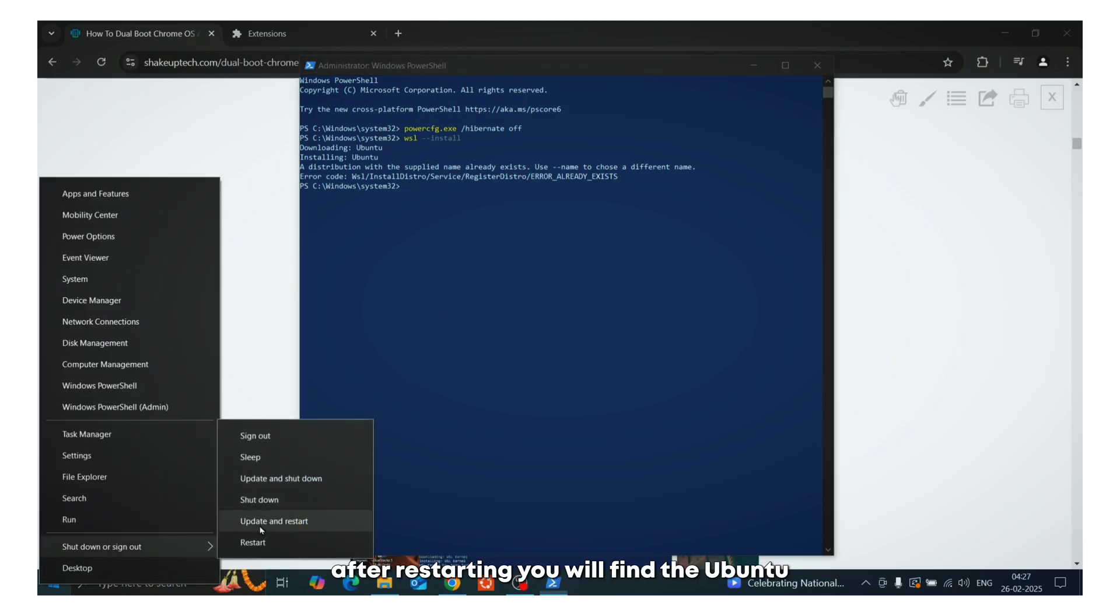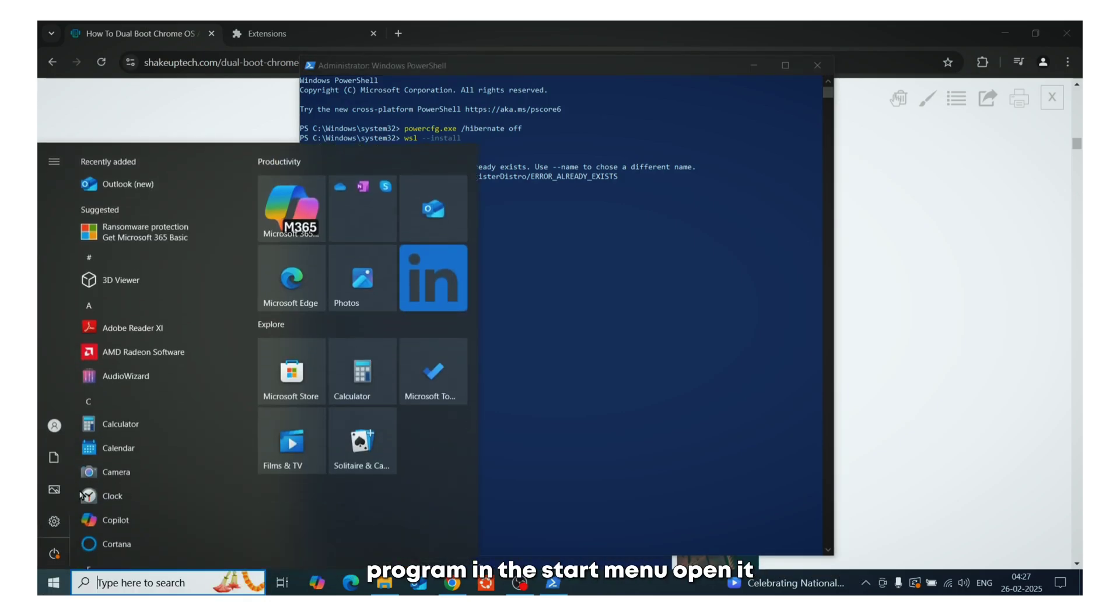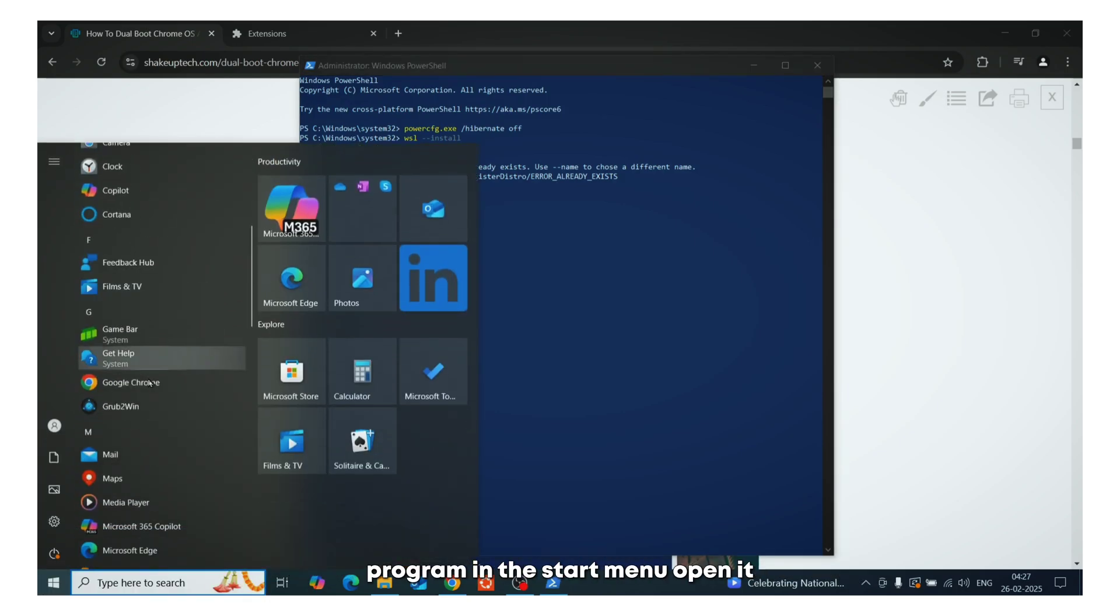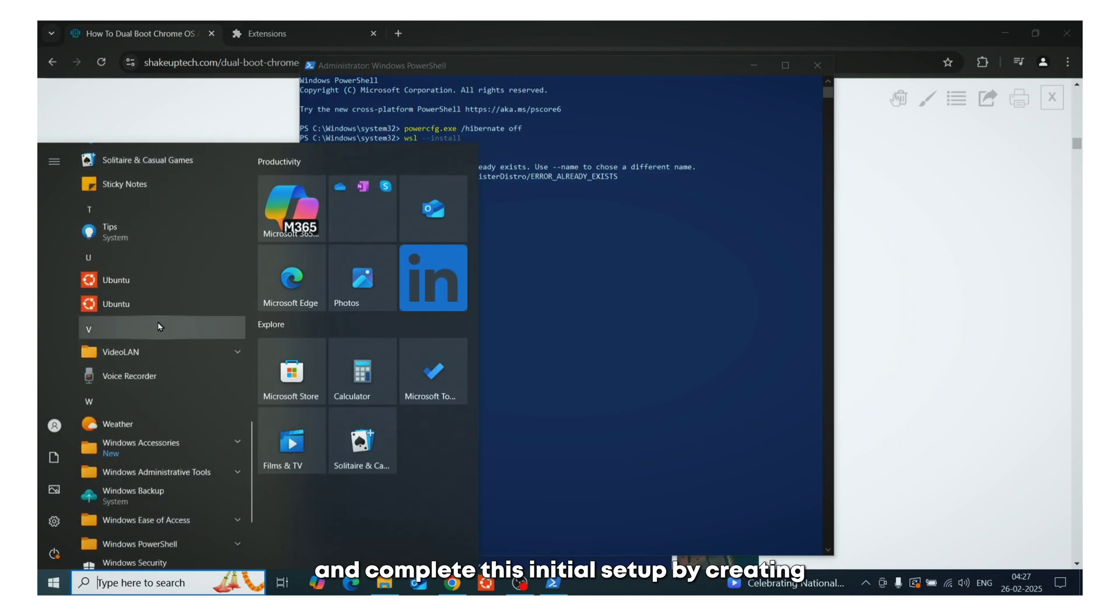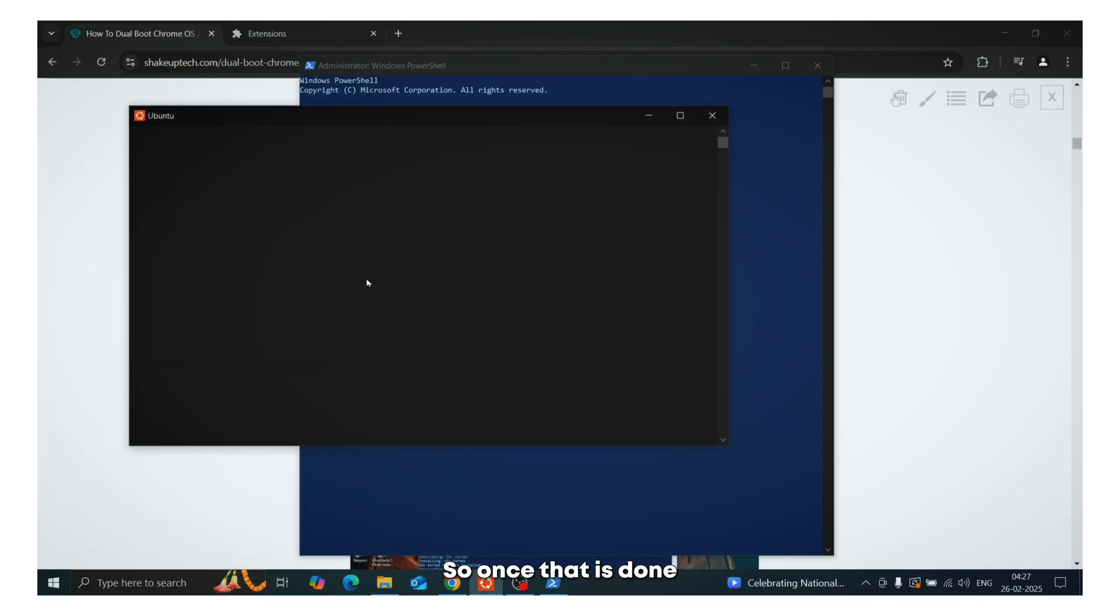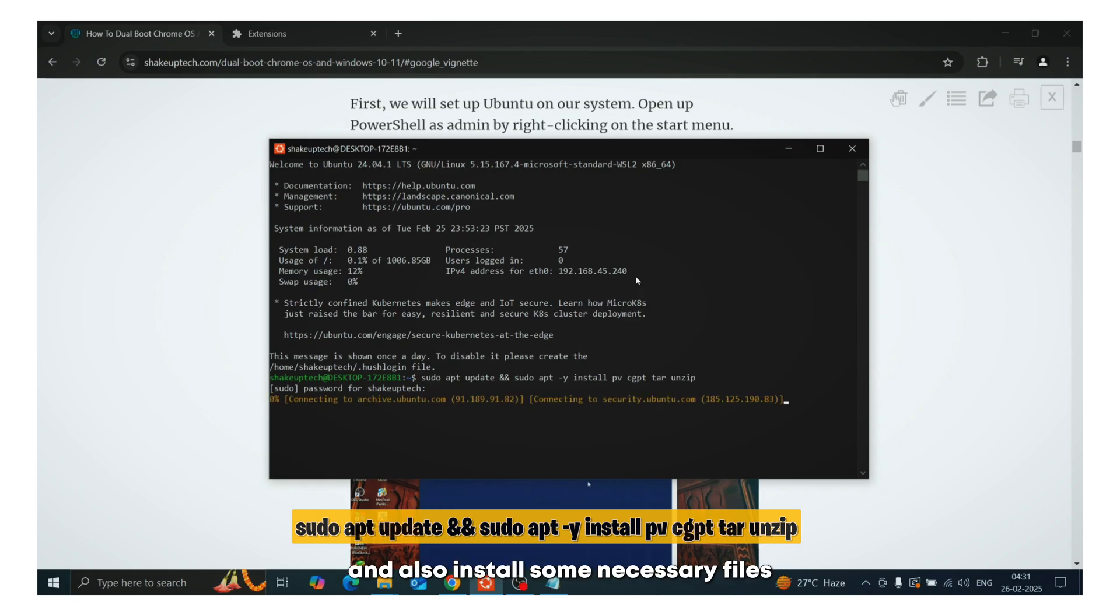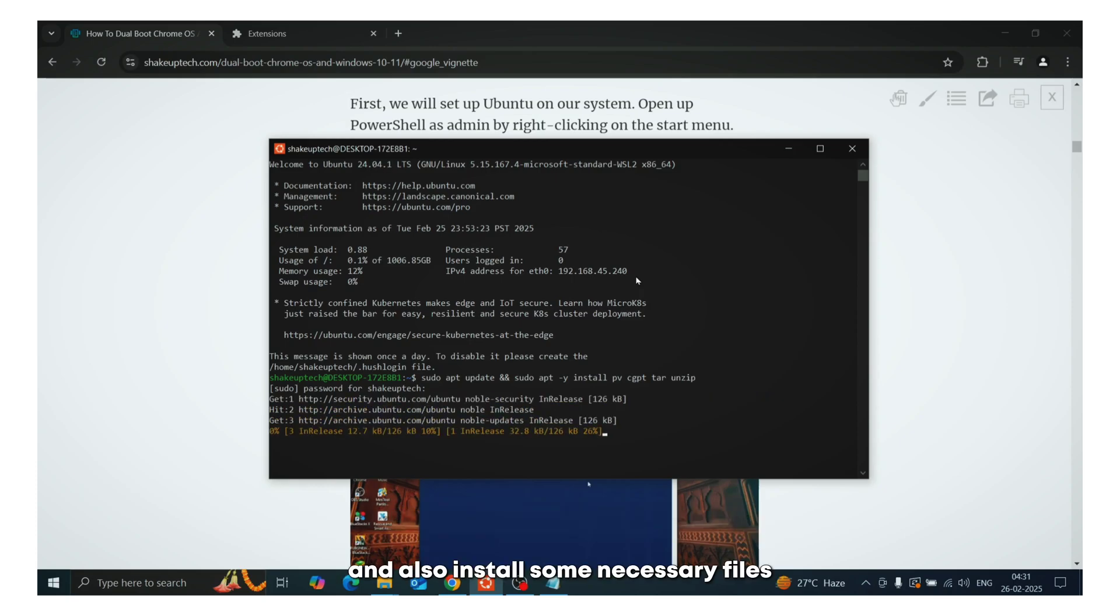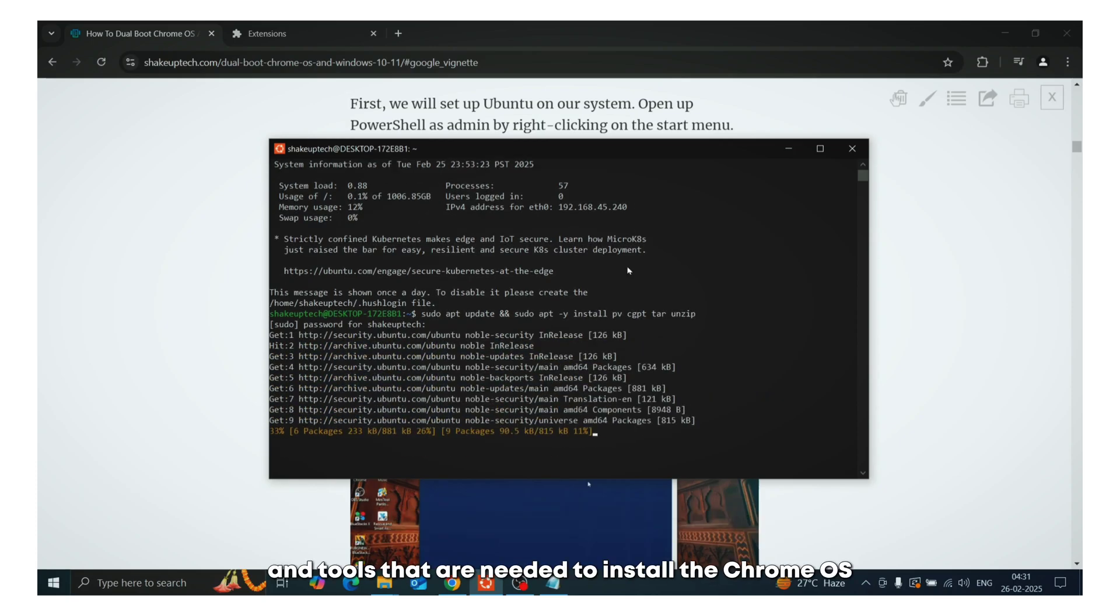After restarting, you will find the Ubuntu program in the start menu. Open it and complete this initial setup by creating a username and password. So once that is done, run the following commands to update and also install some necessary files and tools that are needed to install the Chrome OS.